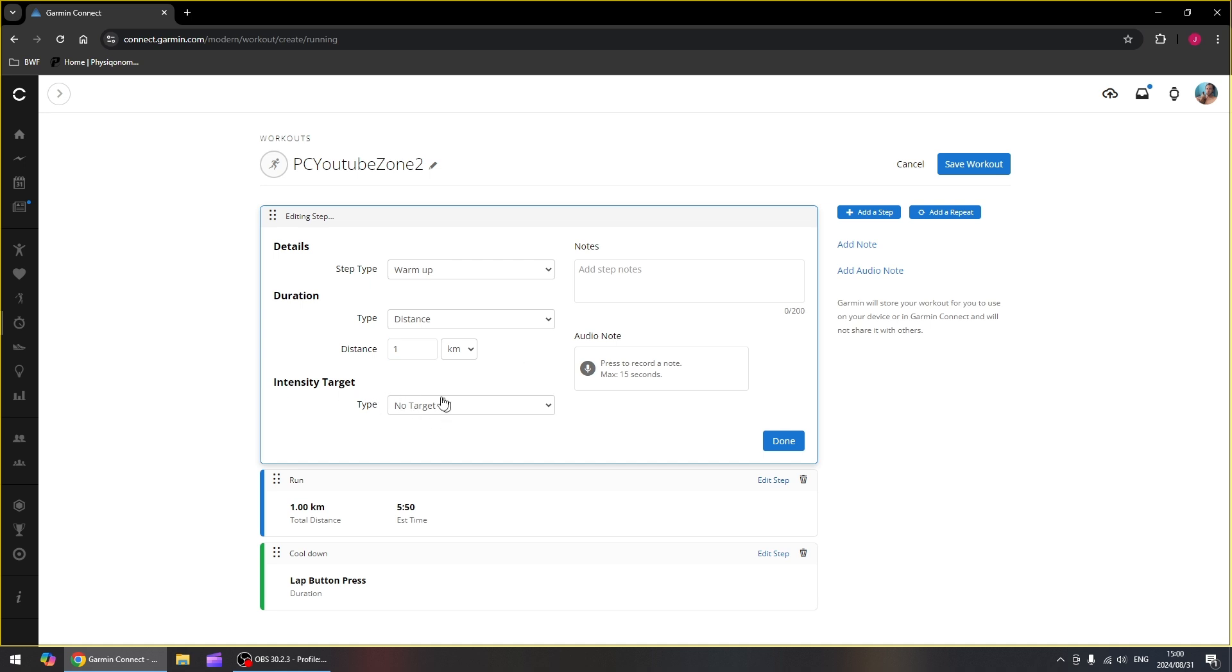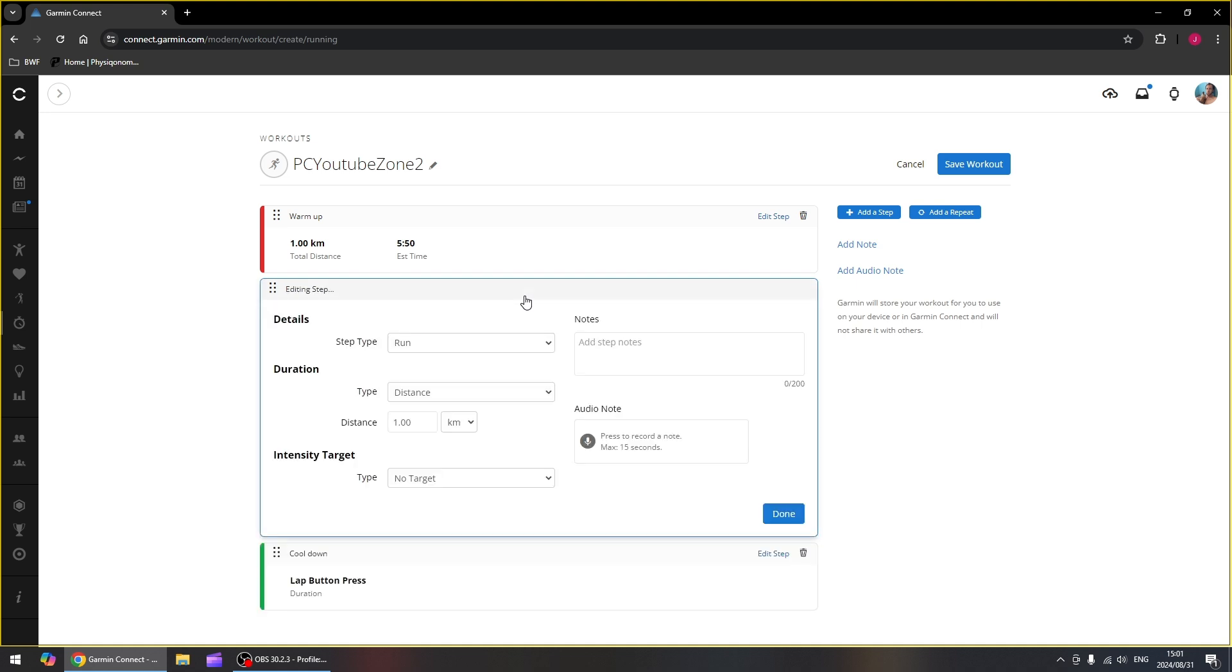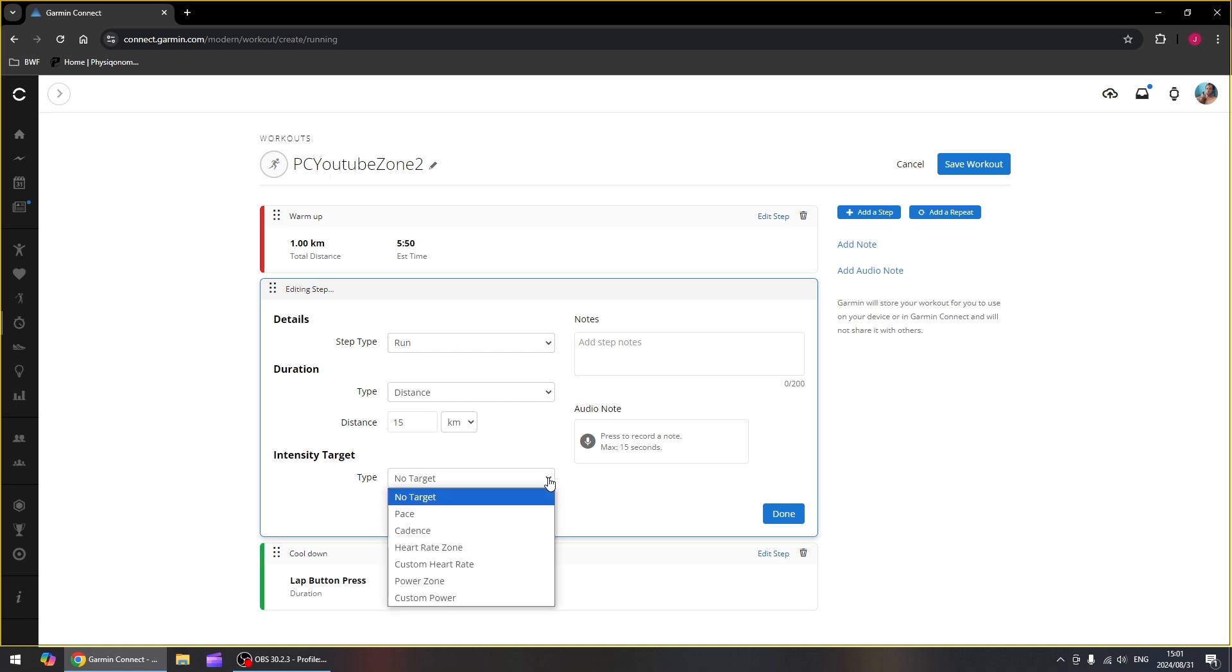And we've got no target for this step as it is just a warm-up. Now the next one is the main one that we're going to use. This is where we're going to run with our certain heart rate target. So again, this is a run. We're going to just keep it on distance and we're going to make it 15 kilometers. And here we actually want a target.